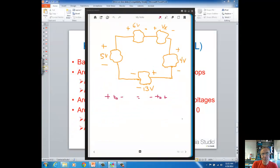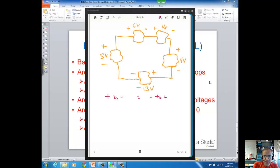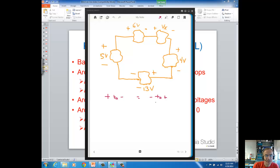Let's look at a couple of problems involving KVL. Here we have blob shapes representing elements in a circuit, with voltages and polarities defined for each. We're going to go around this closed path in a clockwise direction — we could go counterclockwise and get the same answer. It doesn't matter which direction, as long as you go the same direction through the entire loop. We'll put plus-to-minus voltages on one side of the equal sign and minus-to-plus voltages on the other.